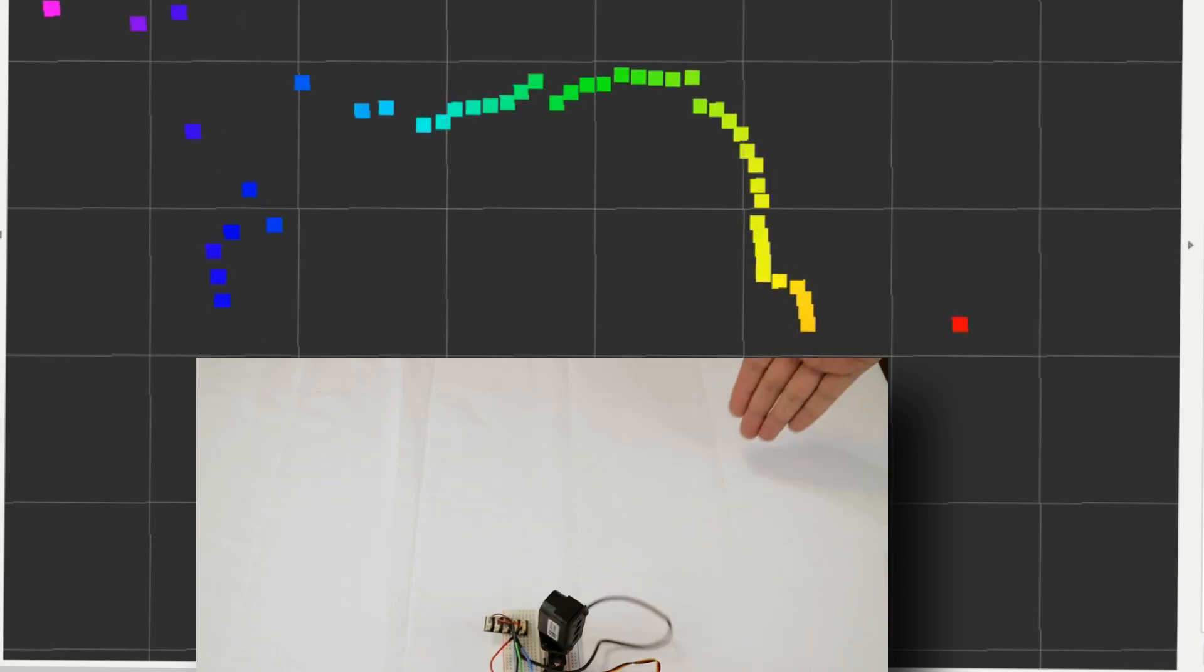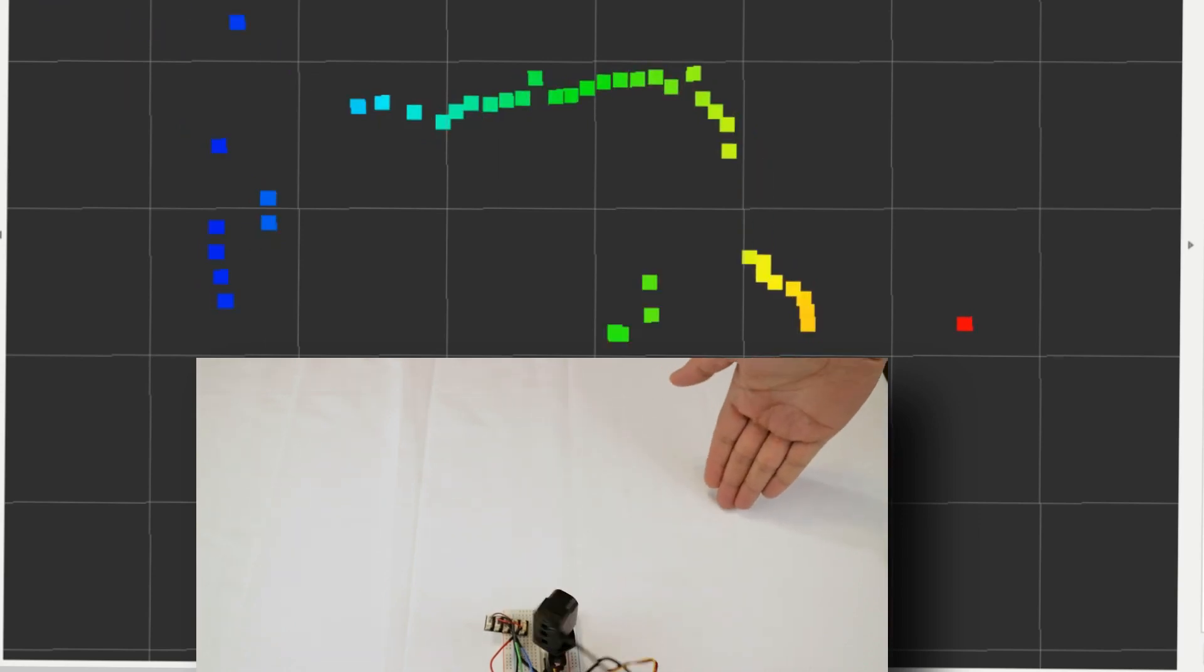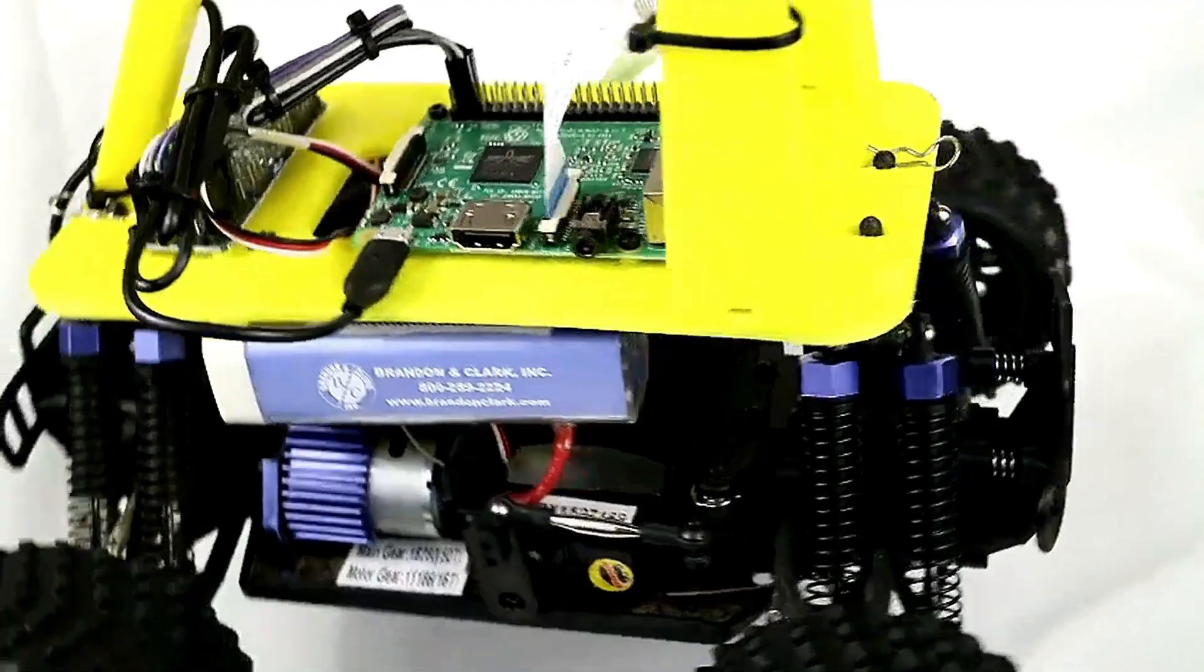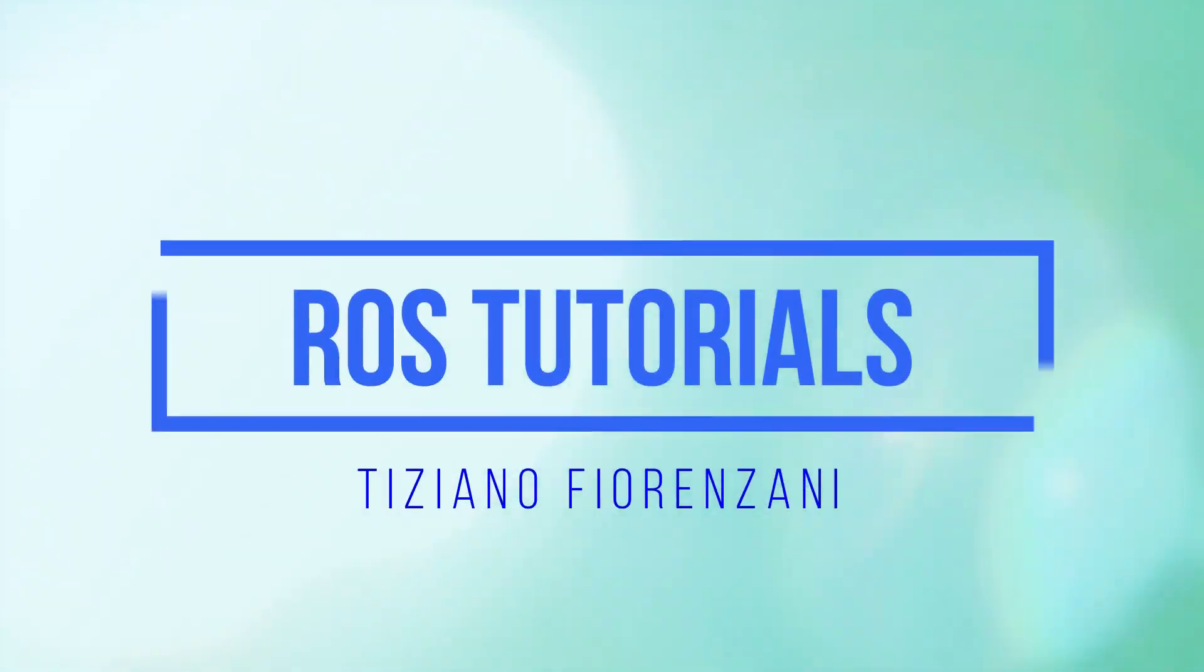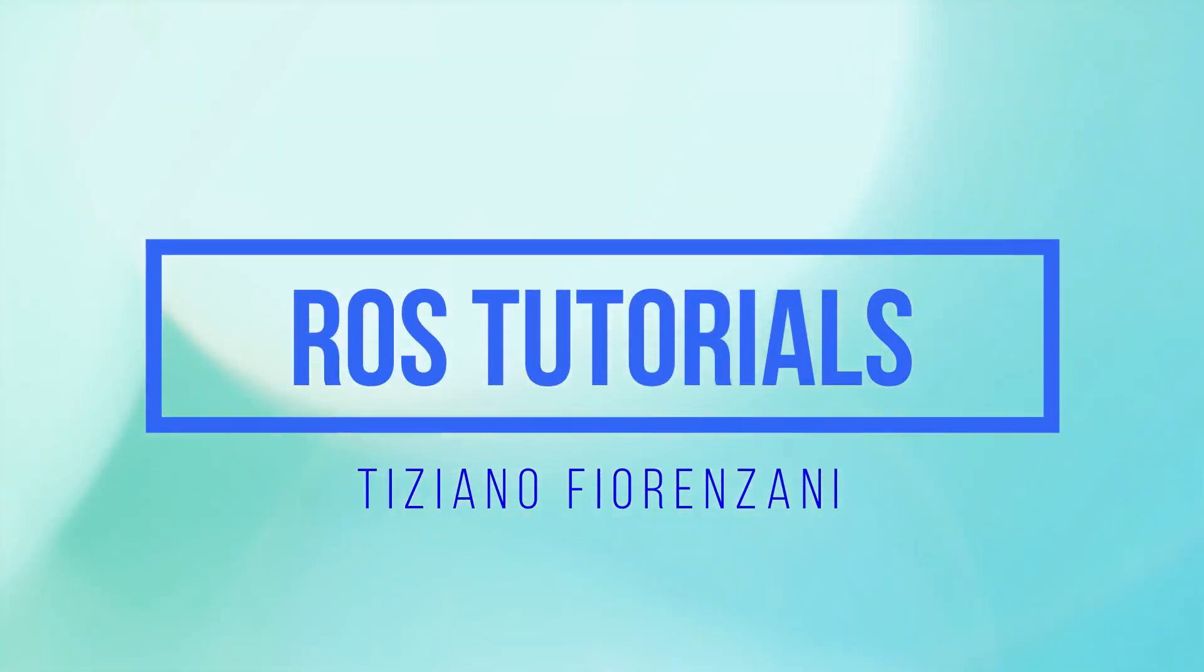How to create a laser scan node in ROS with a DIY project. My name is Tiziano and if you're new to the channel welcome this is a series about ROS the robot operating system and in today's video we're gonna create a simple laser scanner node using a TF mini plus and a servo both connected to our Raspberry Pi.